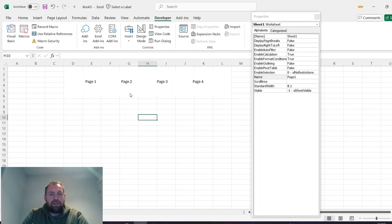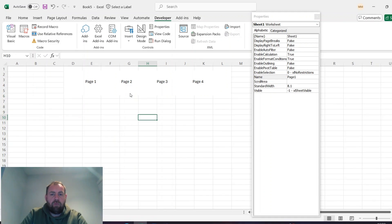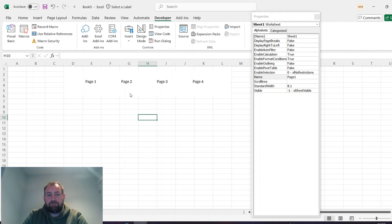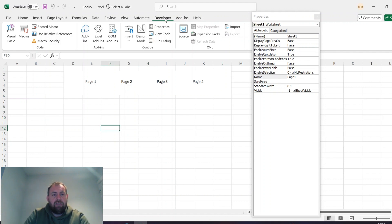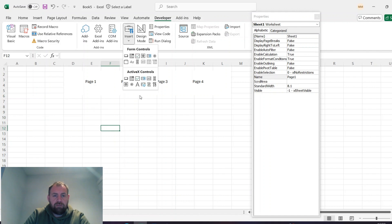The other example is using a button where you hover over the top and it changes the caption. Exactly the same process. You just have a button which again is an ActiveX control.